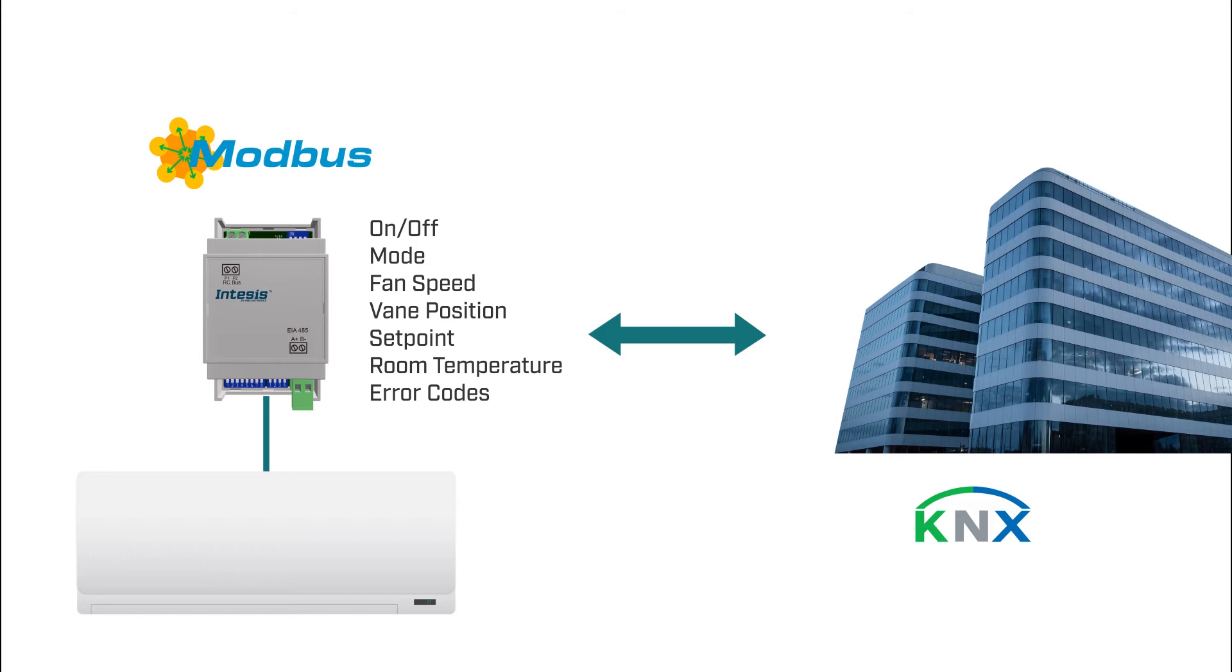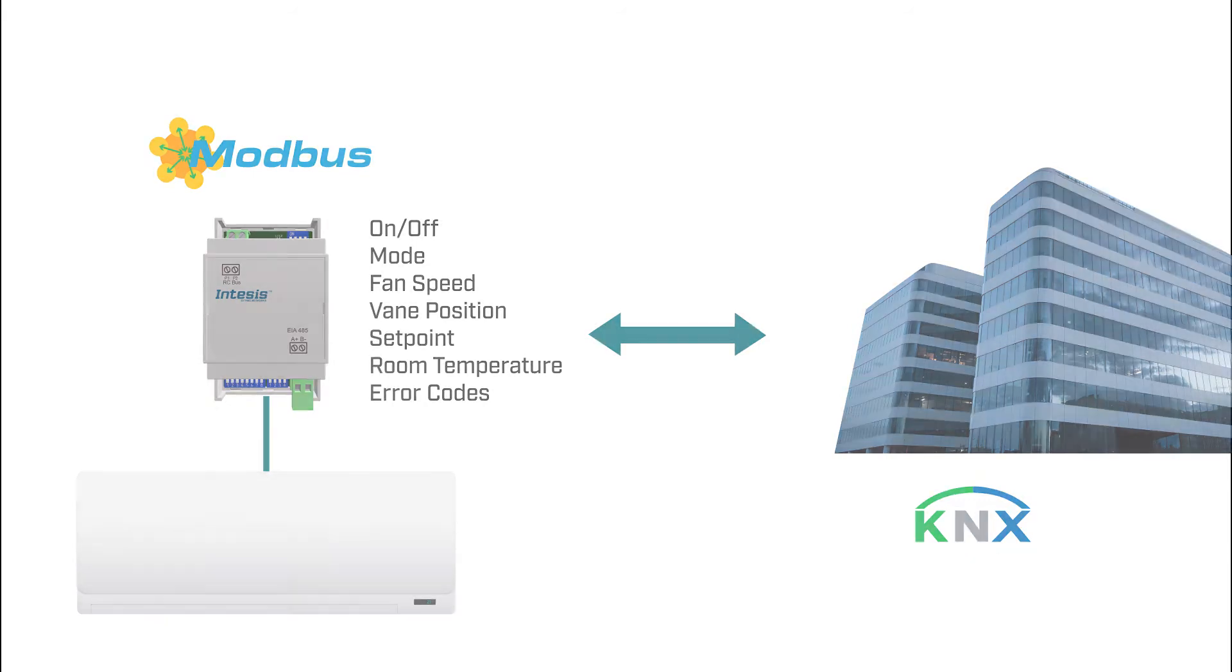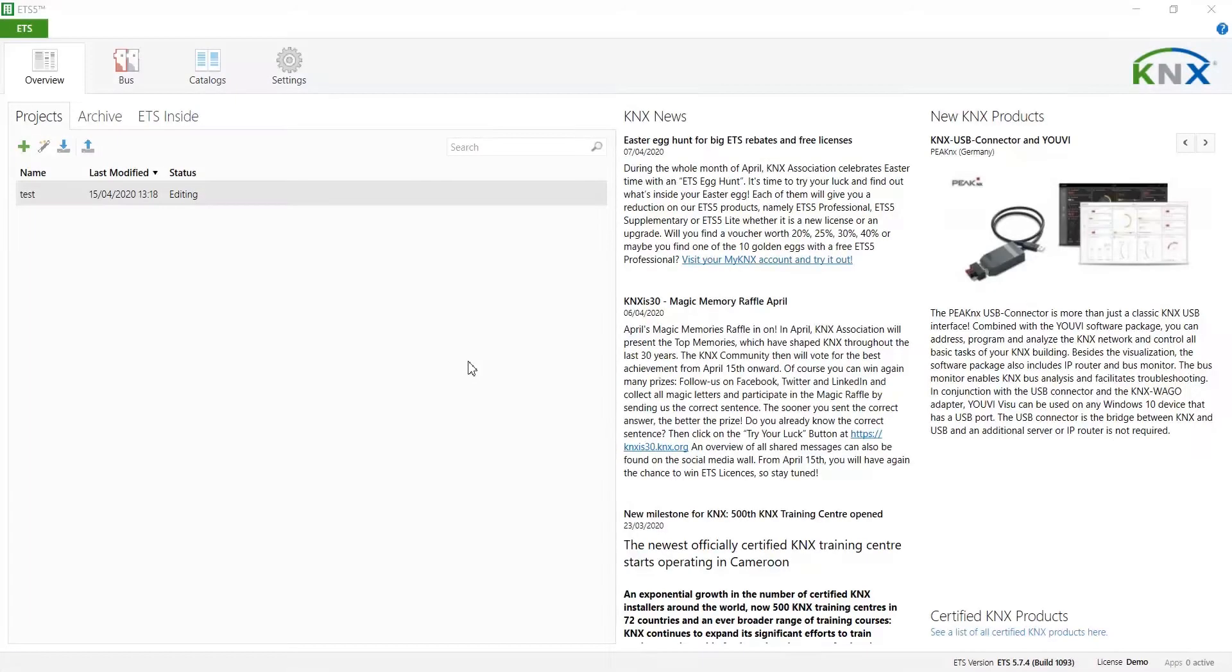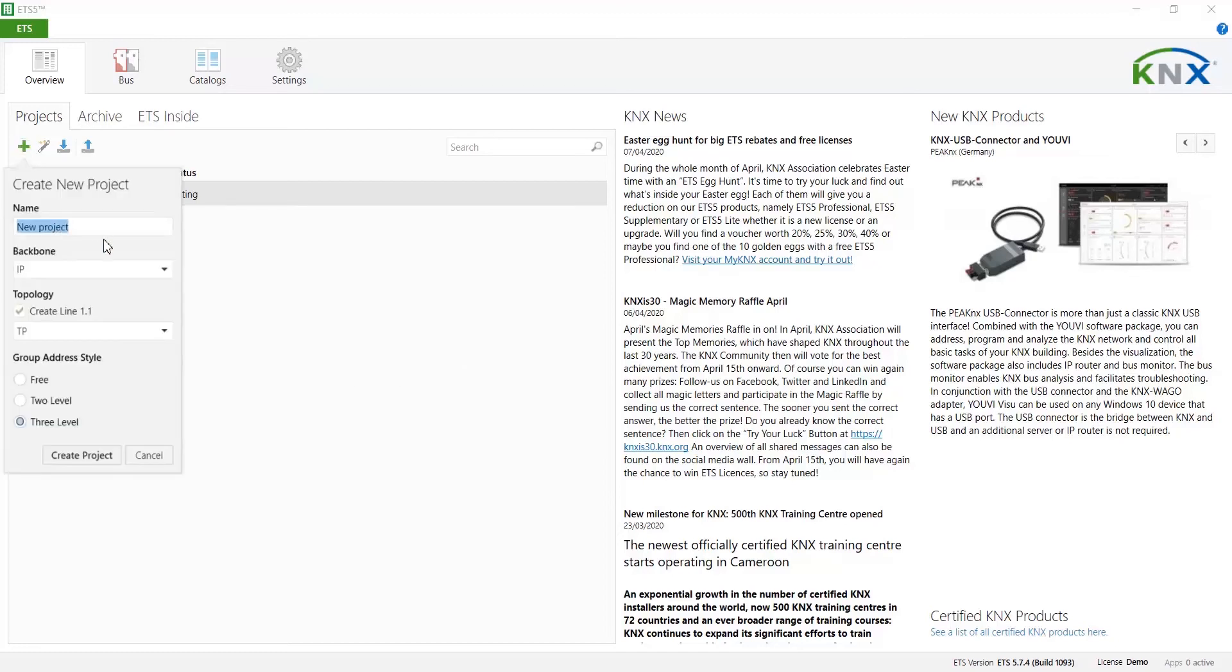So let's start configuration. First of all open ETS tool and create a new project or select an existing one from the projects list.